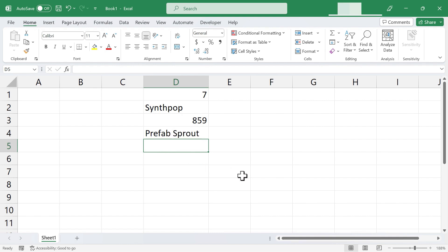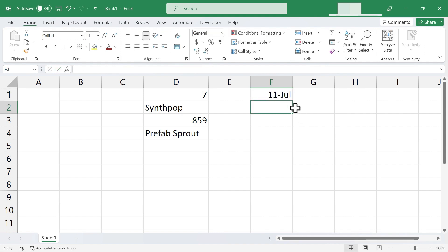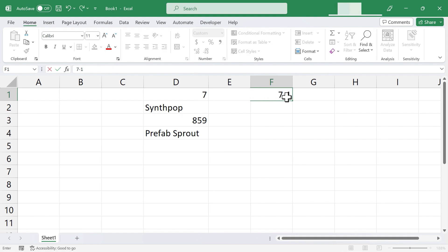Now there are situations in which we don't want Excel to do this, where we may want numbers not to show up as numbers, but text. Let me give you an example. Let's say I want to put 7-11 in column F1. 7-11 is a convenience store. If I type in 7-11, tap Enter, notice that Excel treats it as if it were a number, and in fact it converts it into a date number format. Well, I don't want that. I want it to show up as text, because in this case, 7-11 really is text. It's the name of something. It's not really a number.